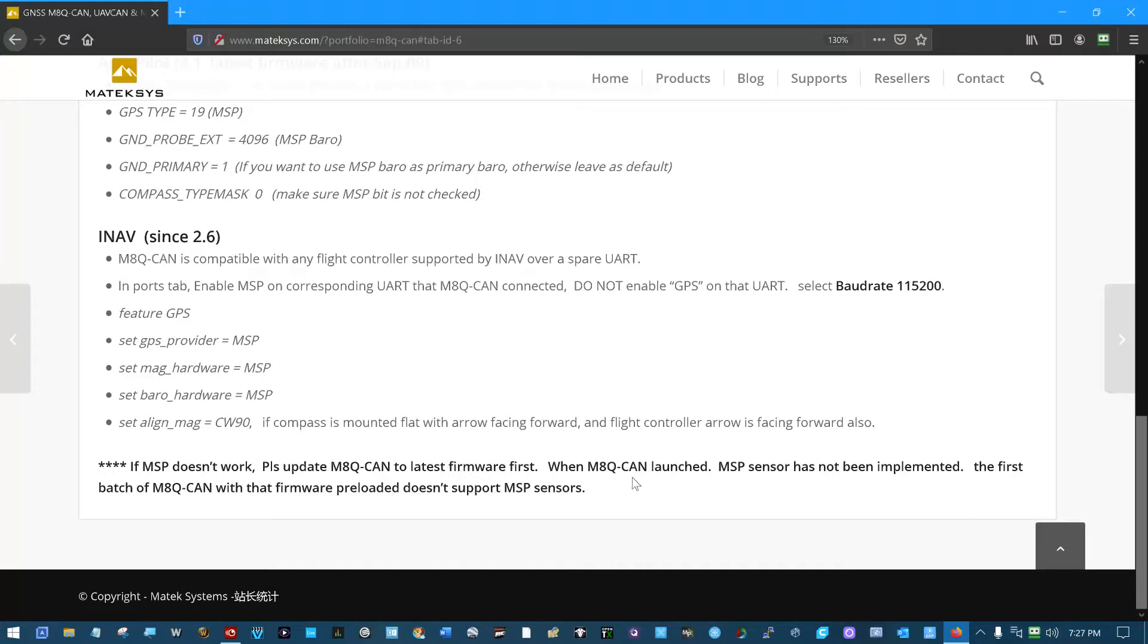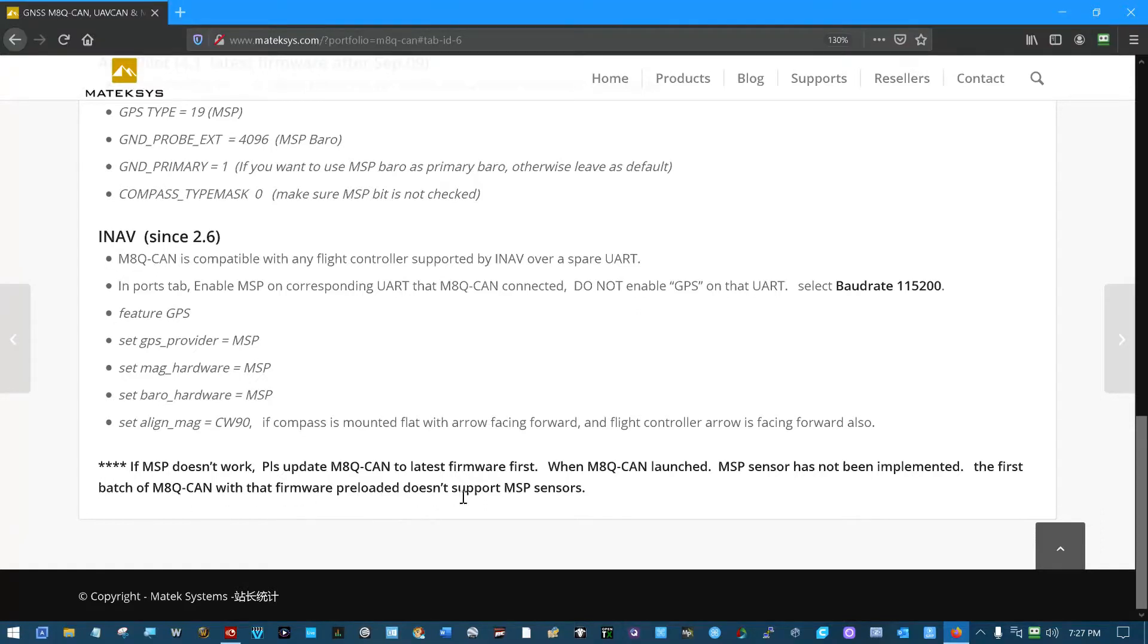When M8Q-CAN launched, MSP sensor has not been implemented. The first batch of M8Q-CAN with that firmware preloaded doesn't support MSP.